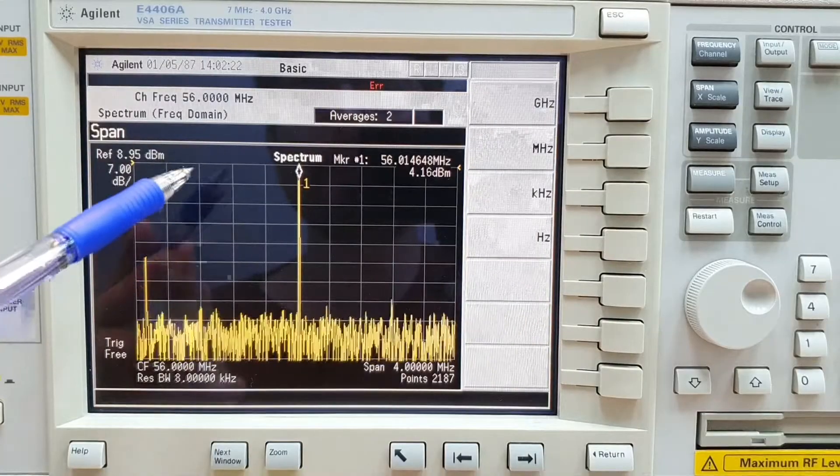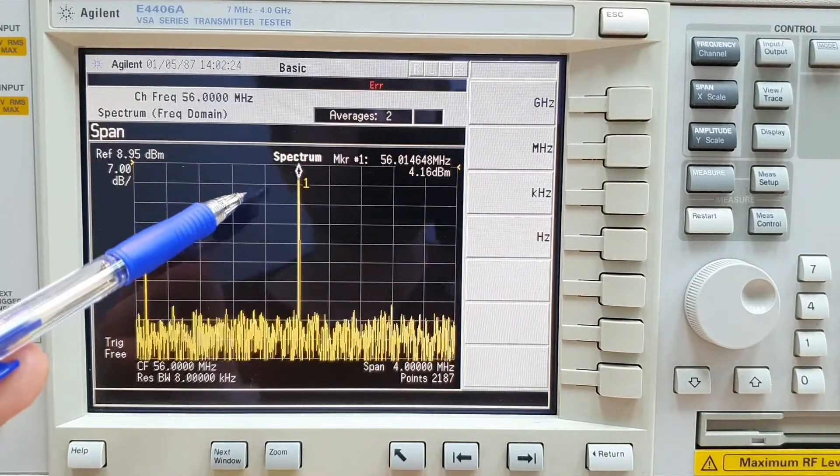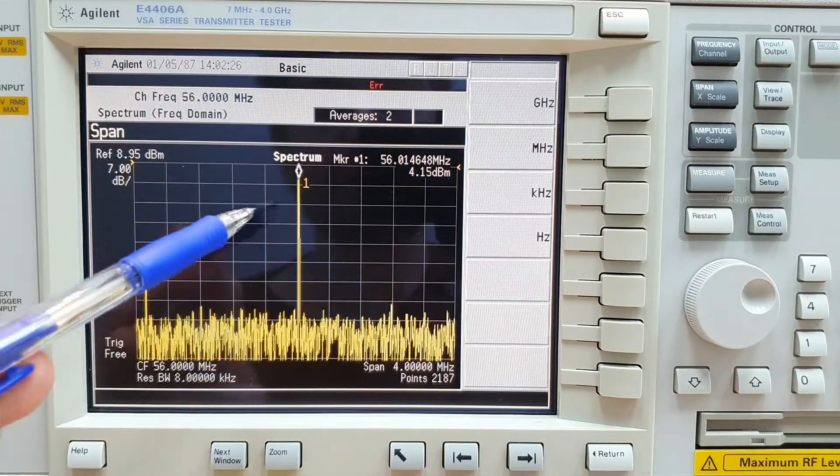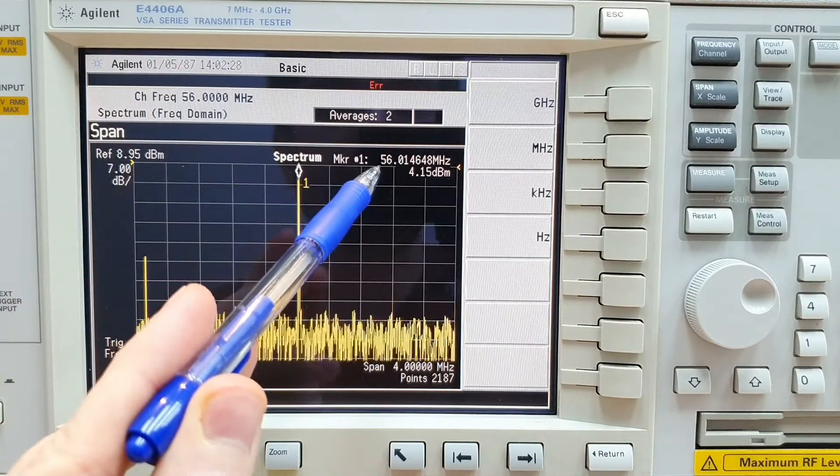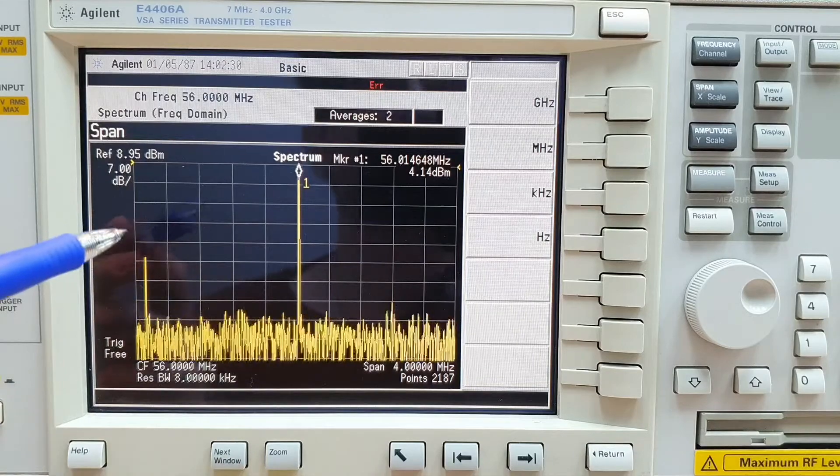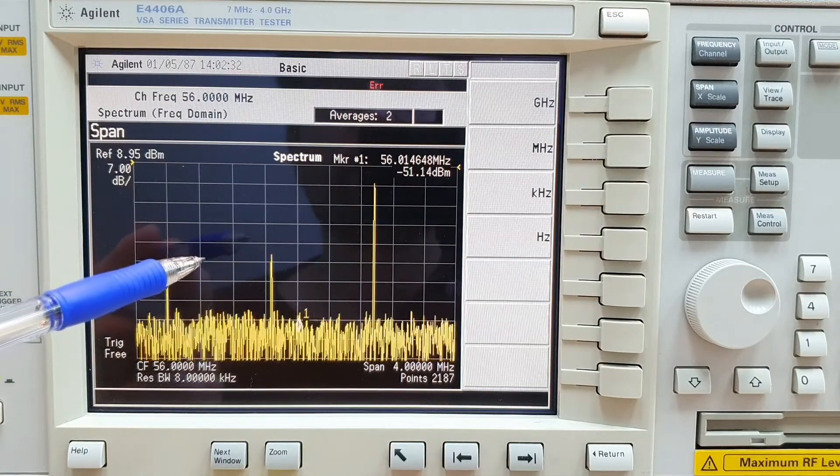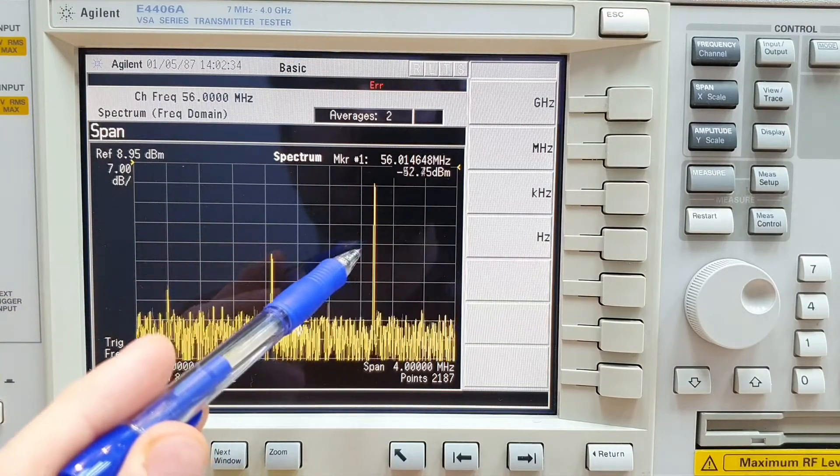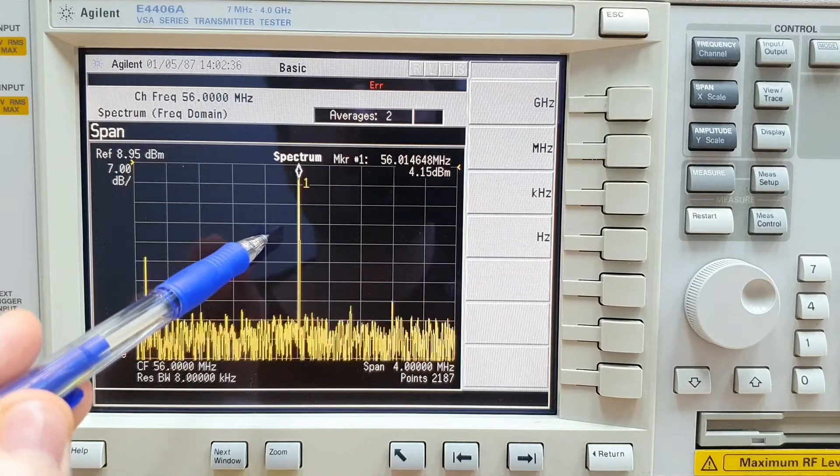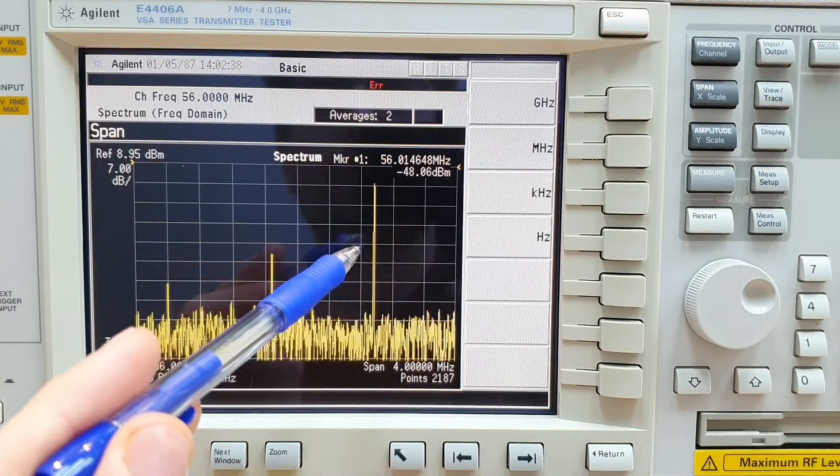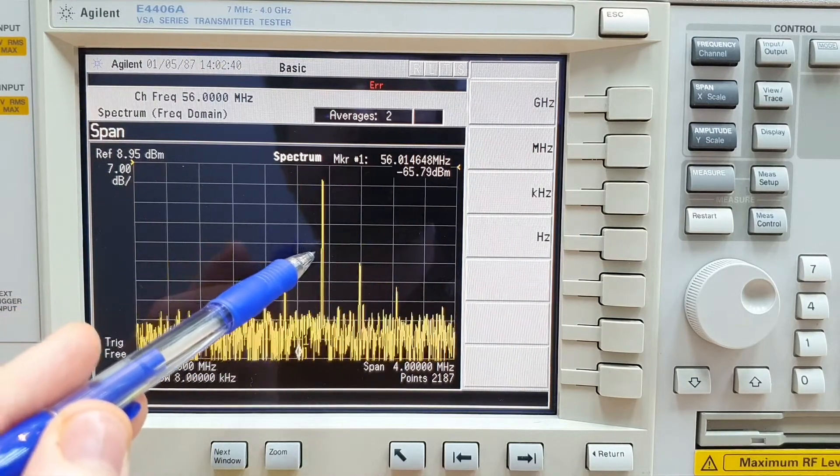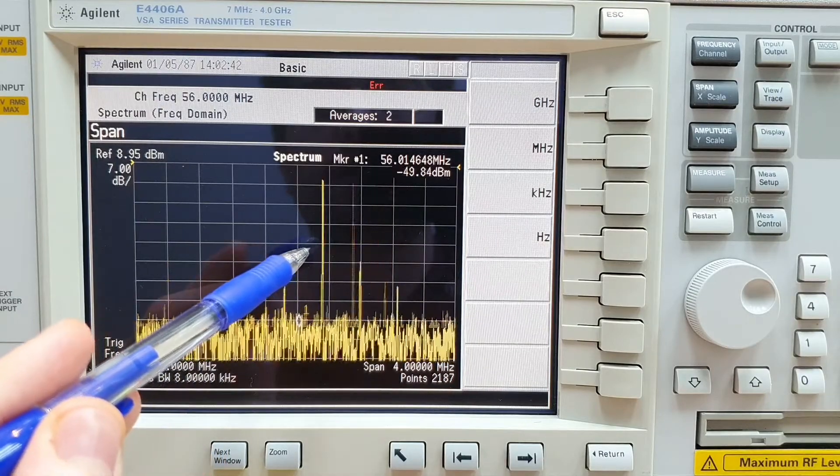The output signal is the product of the two input signals and its center frequency is at 56 MHz. If we change the local oscillator of the last video we can change the output signal. So we have the product of the oscillator with the 50 MHz from the signal generator.